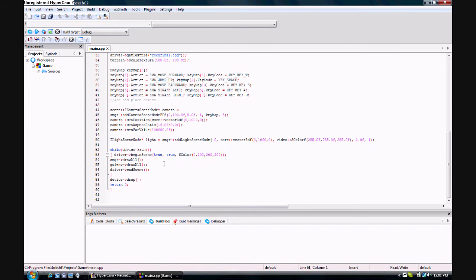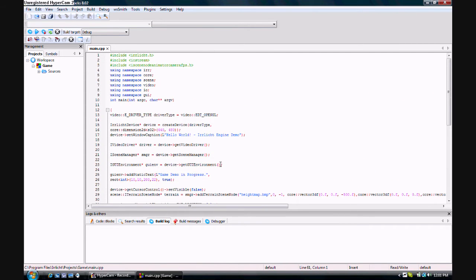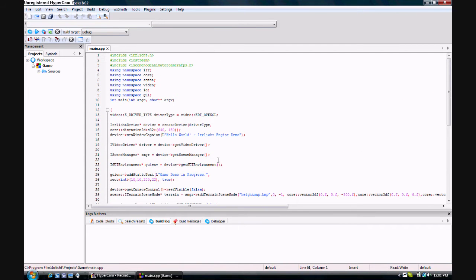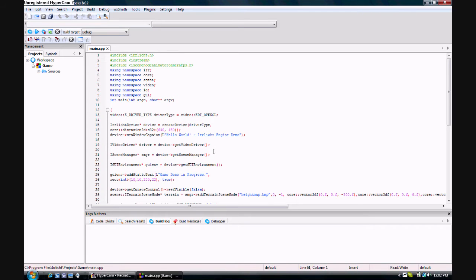All this can look kind of intimidating at first glance, but it really isn't that hard. You don't really need to know a lot of C++ to work with the game engine, because there's a pretty good API that tells you exactly what you need to do to get the kinds of effects and things you want.